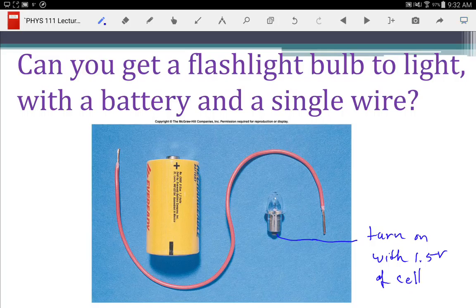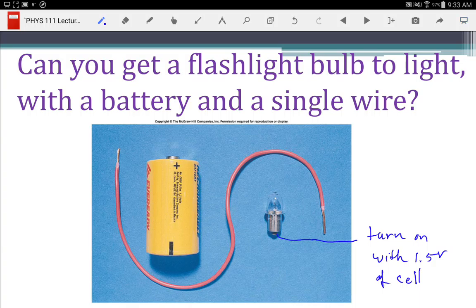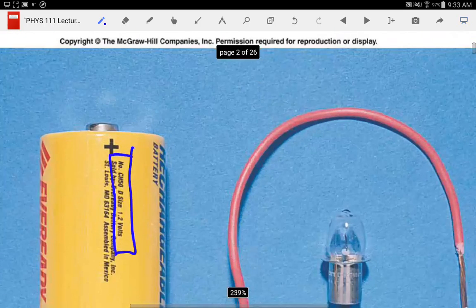Did I make clear the difference between a battery and a cell? These are D-cells. A D-cell is a single voltaic cell — it's something that has a chemical reaction that gives energy to charge. We talked about batteries giving energy to charge. This here is just one cell. If you zoom in, you can actually see the voltage printed on it — that's a 1.2 volt D-cell, a 1.2 volt chemical cell.